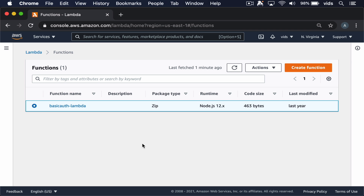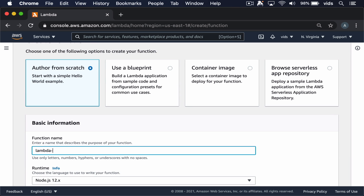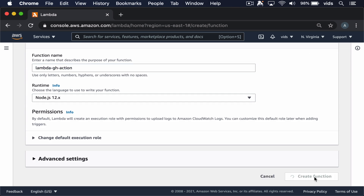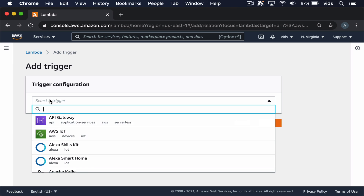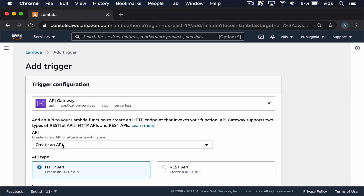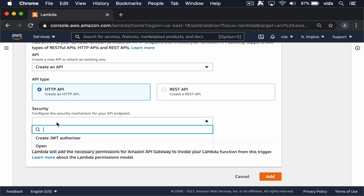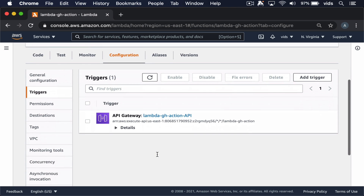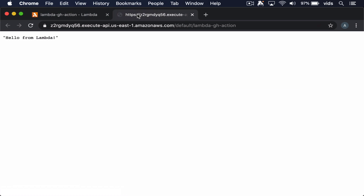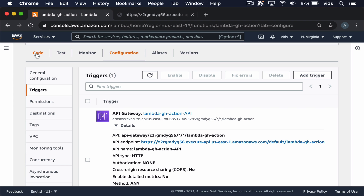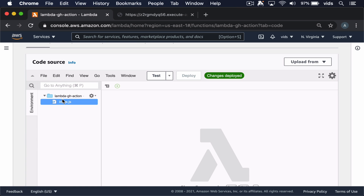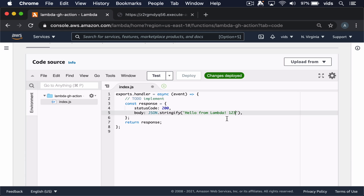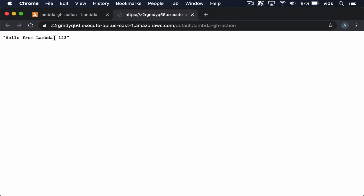Let's create a Lambda function that we're going to deploy our code to. Now let's also create a trigger for this function. We'll create an API Gateway trigger, which will give us a URL that we can use to execute our Lambda function. This is the API endpoint that executes our function. If we go to the source code of our function and change it, we'll be able to see the changes when we execute the URL. Let's change the code and deploy. And now we can refresh the URL and see the changes that we made.